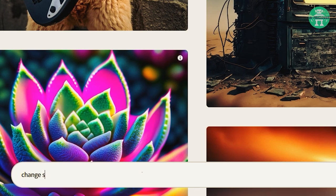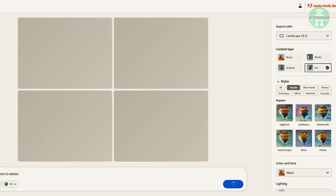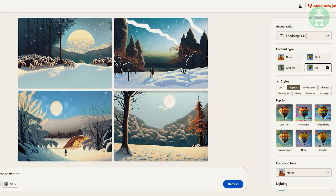For instance, users can change the scene of an image to winter just by typing out the words 'change scene to winter' and hitting the generate button. In an instant, the image will transform into a wintry scene with snow.